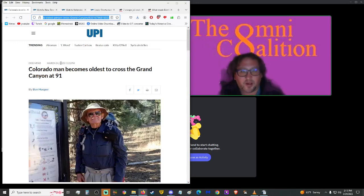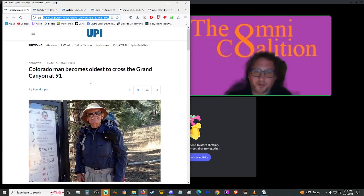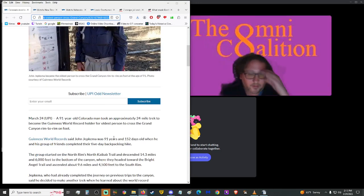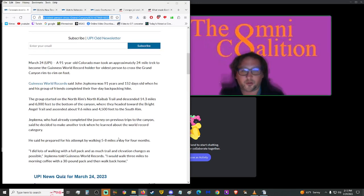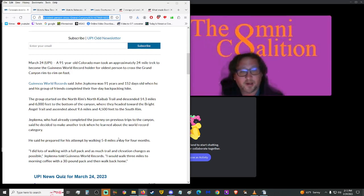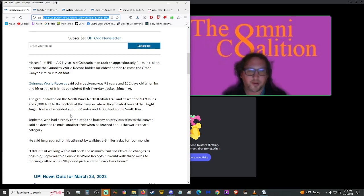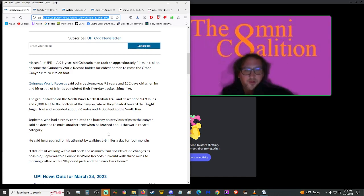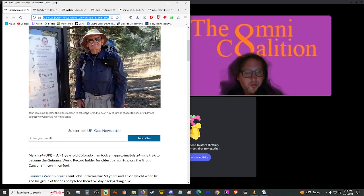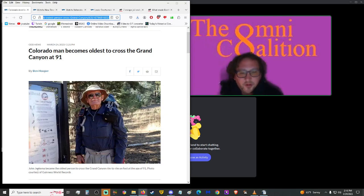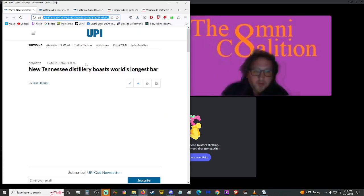More from UPI, actually, moving on up to UPI. Colorado man became oldest to cross the Grand Canyon at the age of 91. Well, alright. A 91-year-old Colorado man took an approximately 24-mile trek to became the Guinness World Record holder for oldest person to cross the Grand Canyon rim-to-rim on foot. Guinness World Record said John Jepkema was 91 years and 152 days old when he and his group of friends completed their five-day backpacking hike. The group started on the North Rim's North Kaibab Trail and descended 14.3 miles and 6,000 feet to the bottom of the canyon, where they headed toward the Bright Angel Trail and ascended about 9.6 miles and 4,500 feet to the South Rim. Alright, well, that's cool. So, at 91 years, he's still going out there and doing hikes, and keep up the good work, Mr. Jepkema. That is admirable right there.